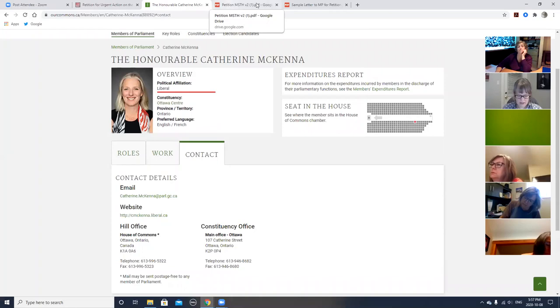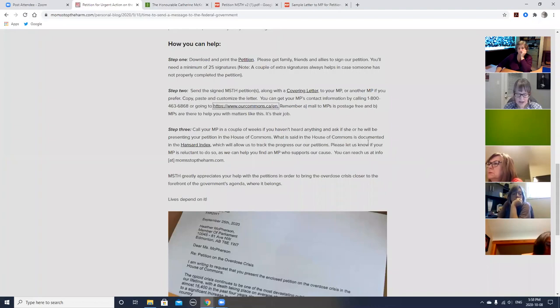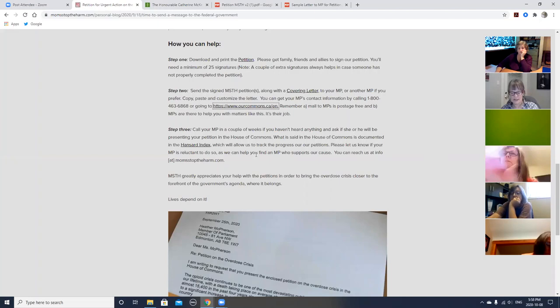Catherine, is it best to send it to the constituency office and not the House of Commons office? Yeah, definitely the constituency office. You want them to know you're a constituent. Any questions about step two, finding your MP and sending a letter requesting that they present?